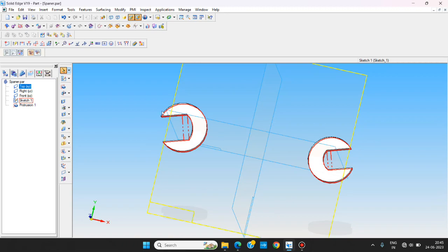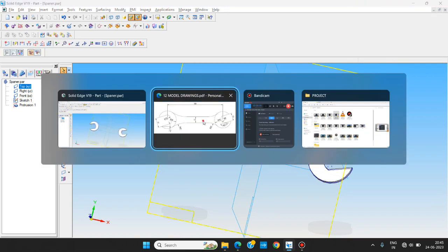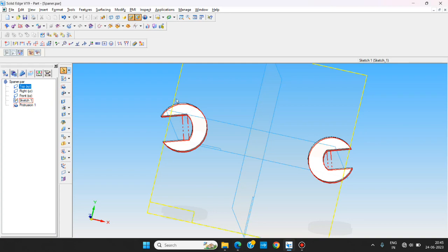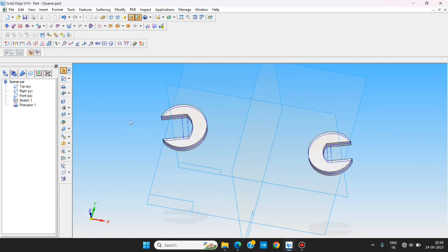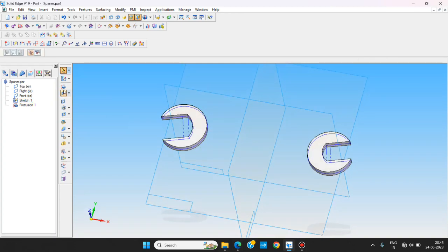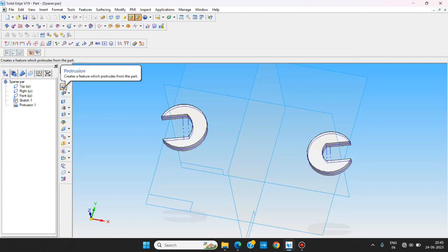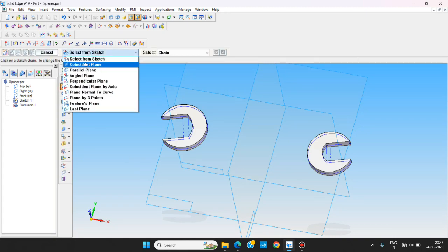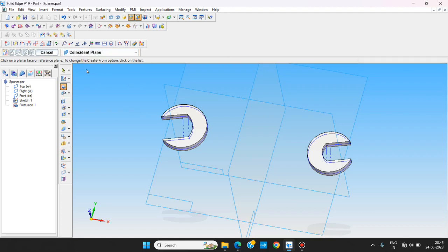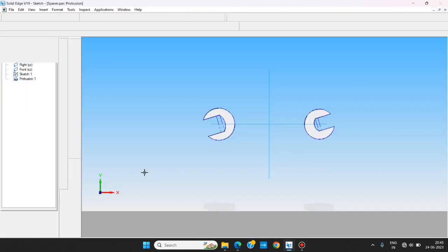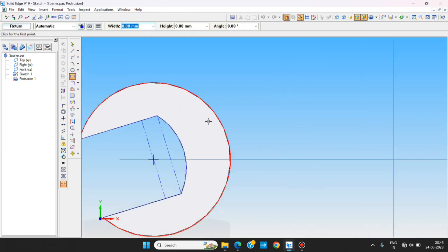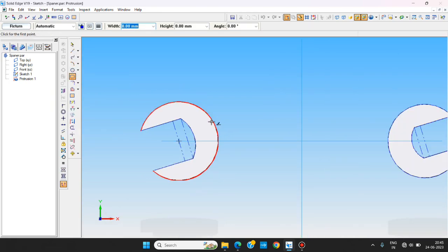To do that, I am using again protrusion command. I am using here directly because that is not recorded details in the sketch. So I am just using the protrusion command. I am selecting coincident plane and selecting the plane. Using a rectangle tool I am making.